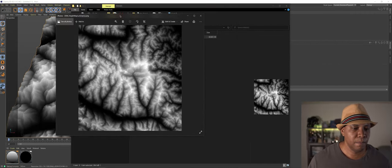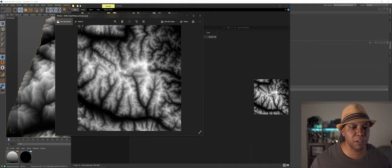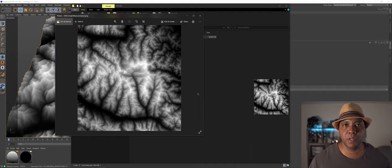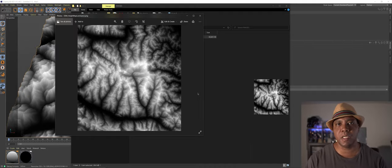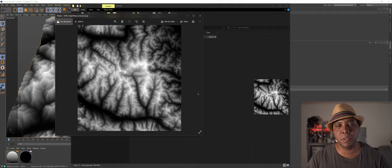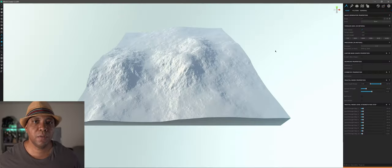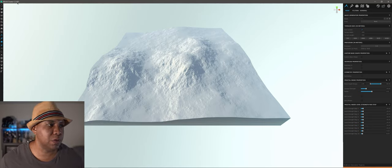The main reason I'm bringing it into World Creator is to make masks for when I bring it into Mixer and start blending materials. I have World Creator open, using version 2.3.0 F1. When you open World Creator, your terrain starts at 2K — 2048 by 2048. I'll bump it up to 4K, 4096.